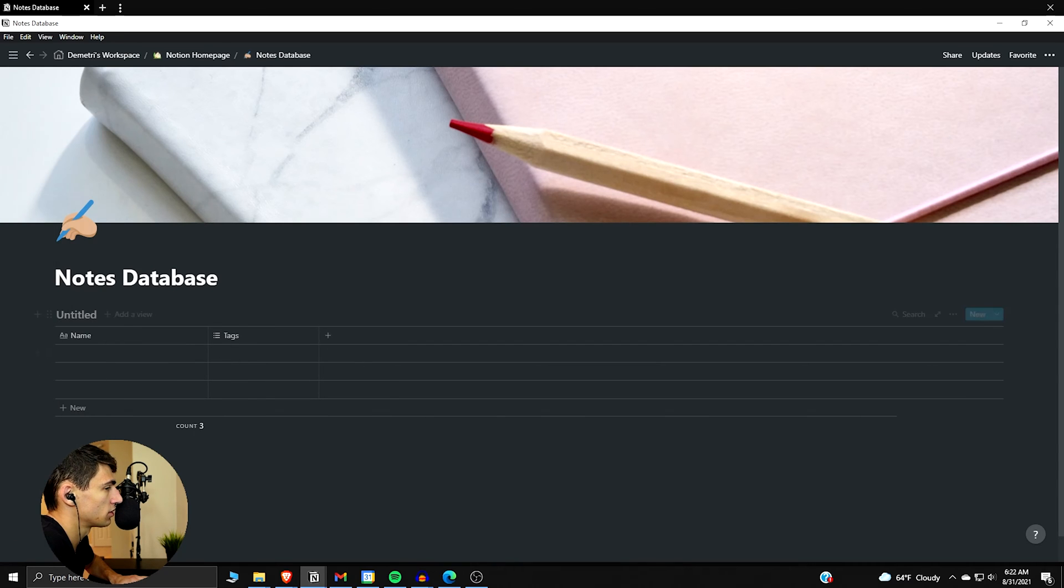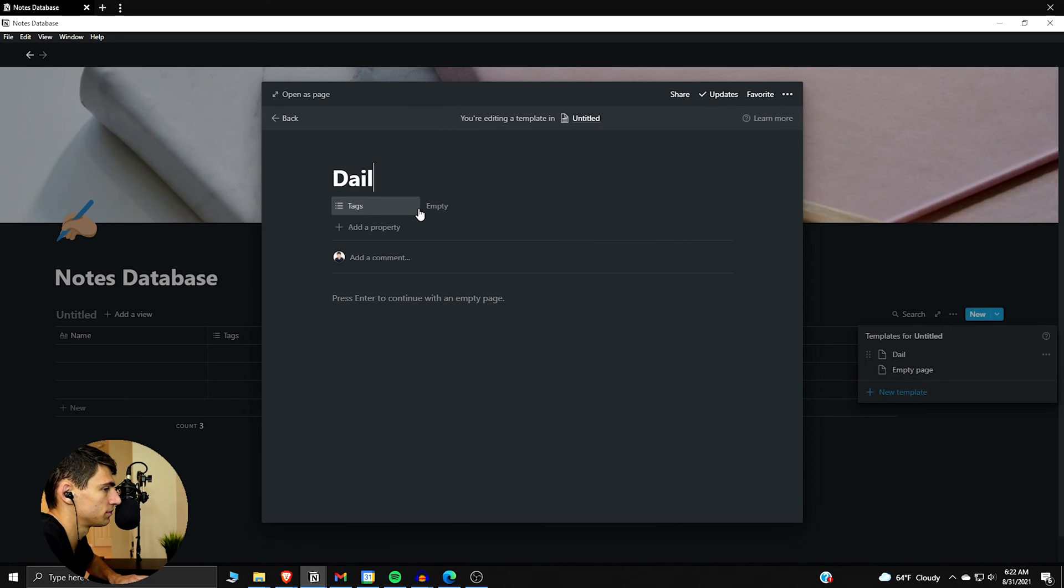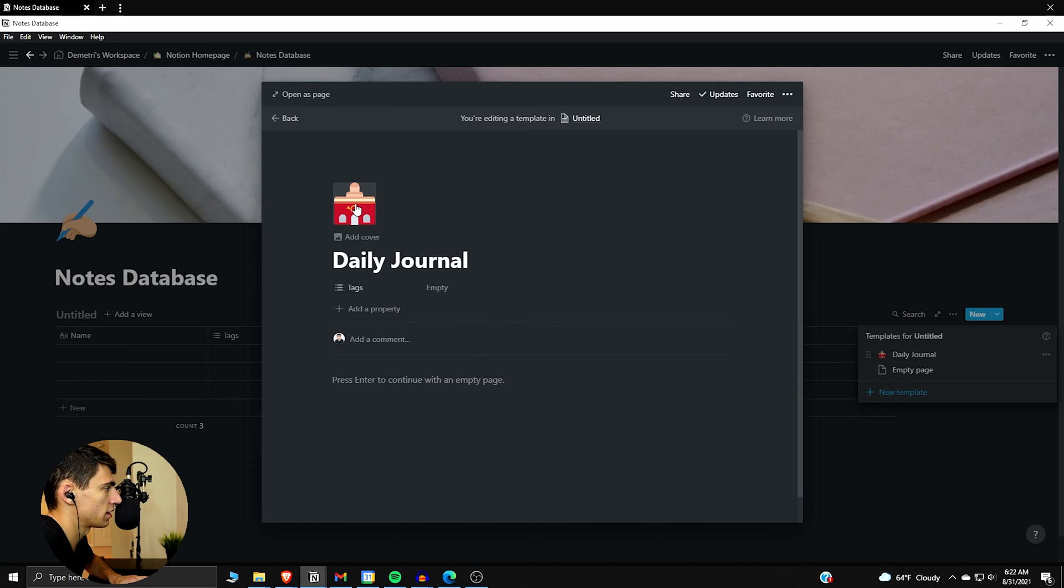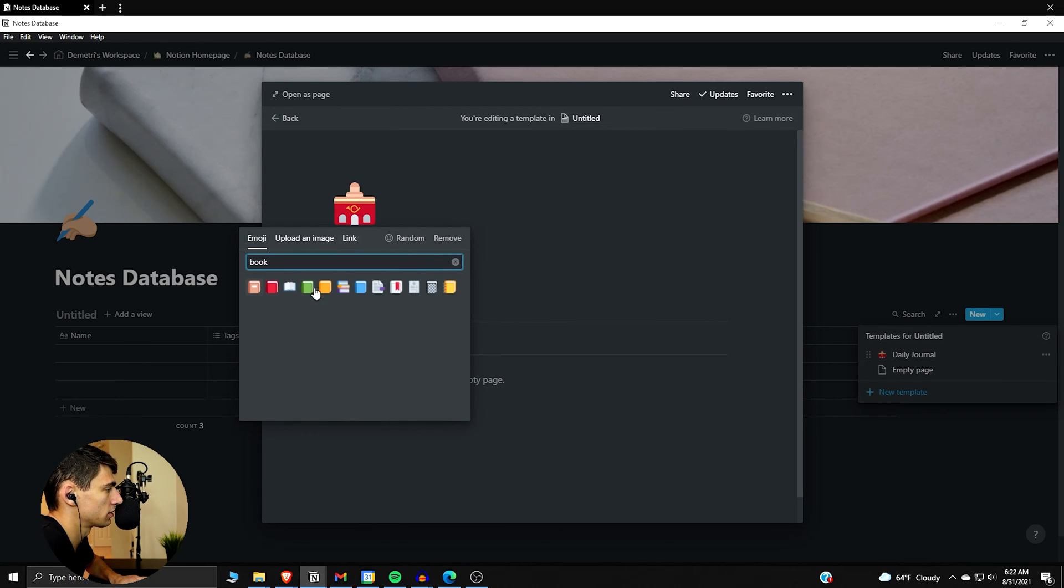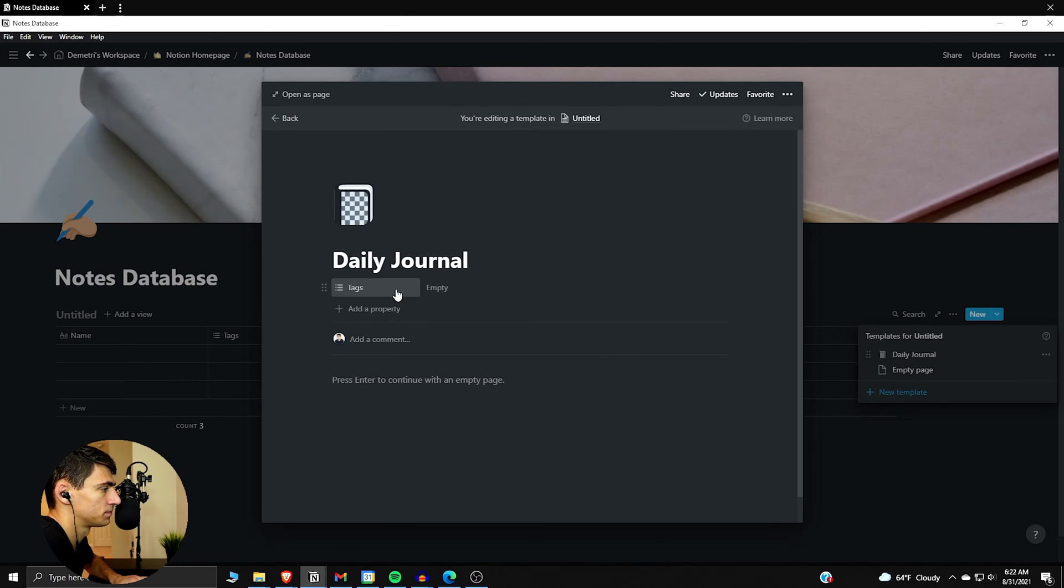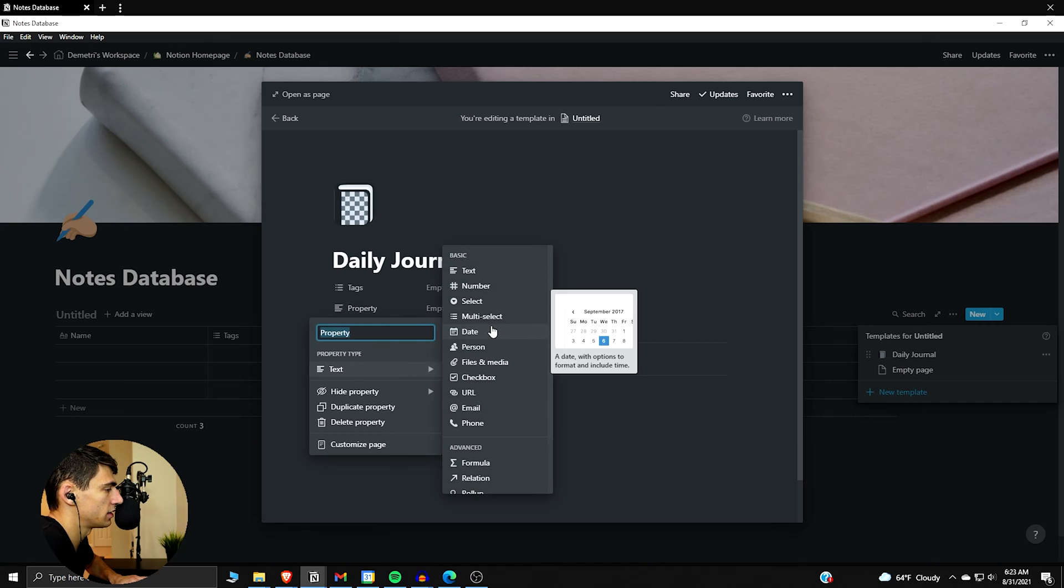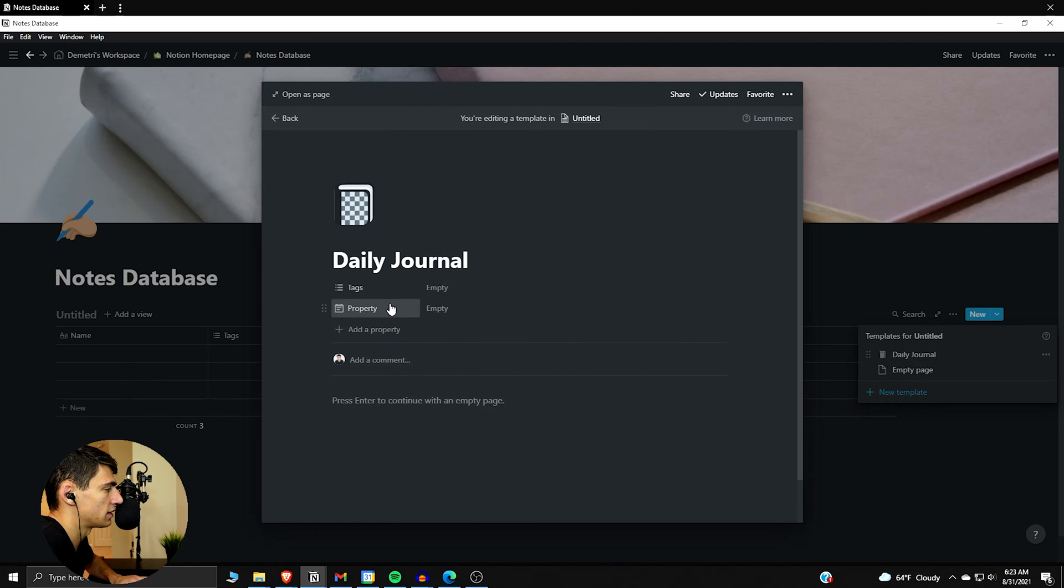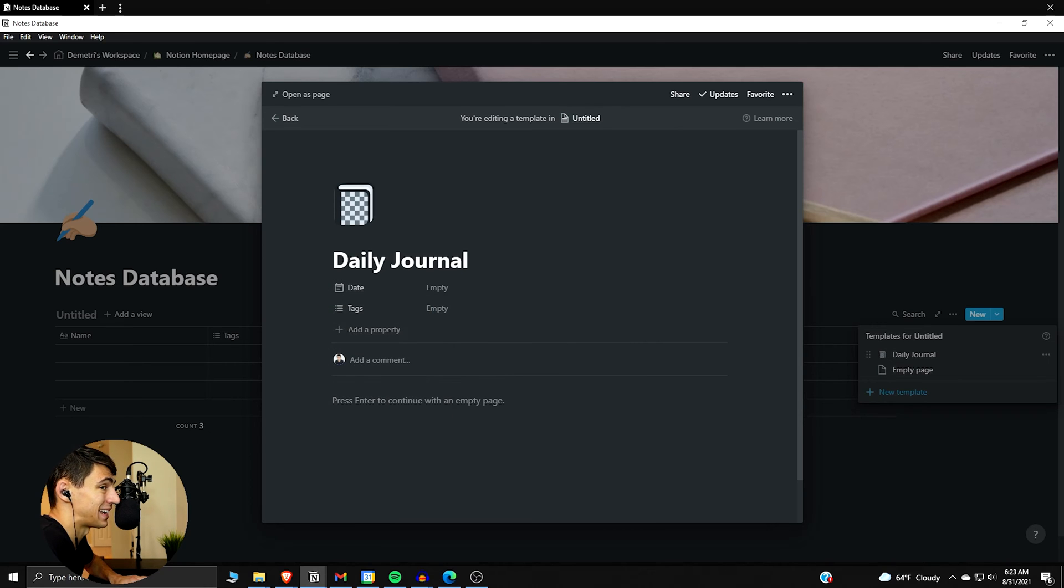Do slash table and then make sure it's inline, and then this is how we can start building things out. First and foremost, we're going to want to make a template, so I can do daily journal and that's our template here. Let's add an icon, put a little book. I think it's good to have a little, this looks like a journal to me.